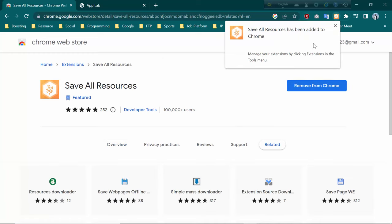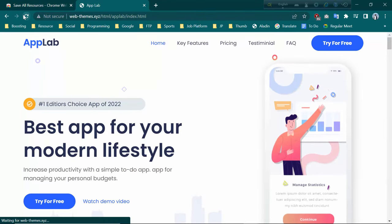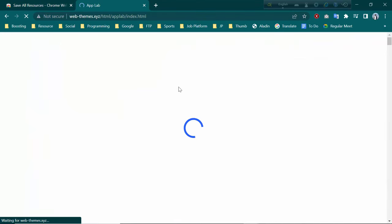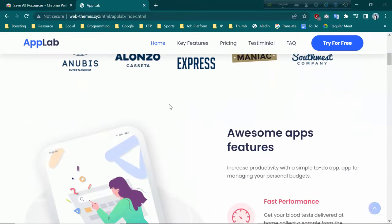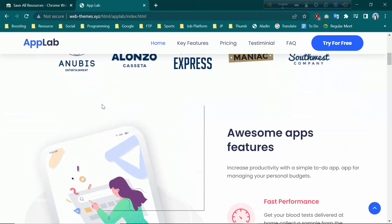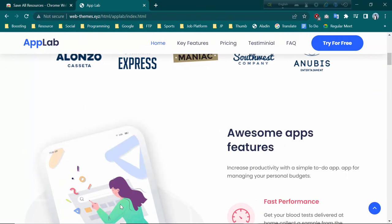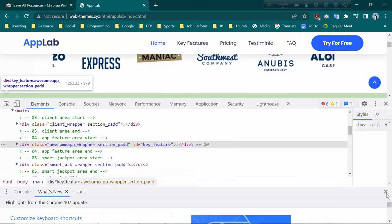The extension has been added to your Chrome. Now reload this website. I'm going to download this website source code. For that, you need to right-click on the website and go to Inspect.